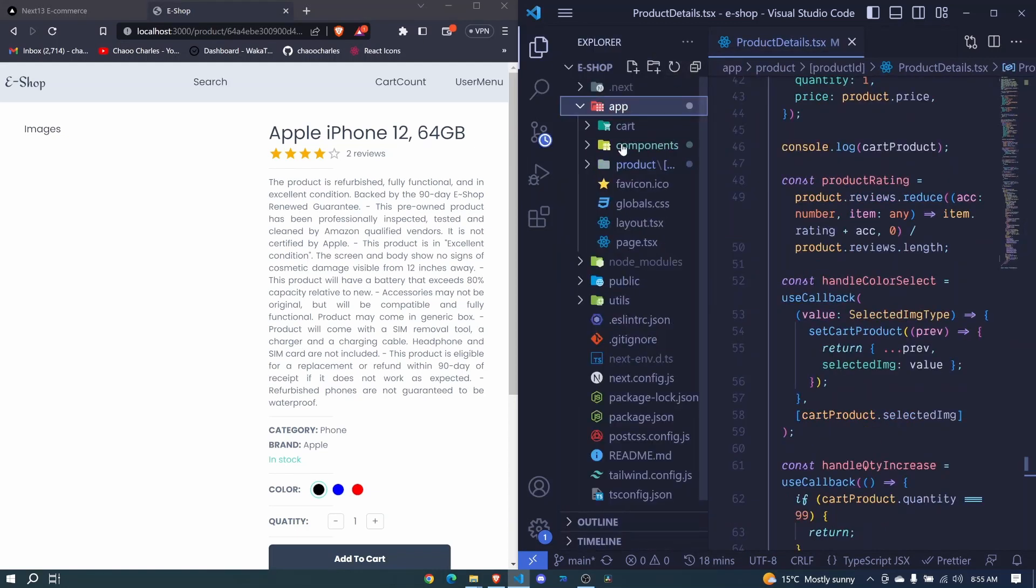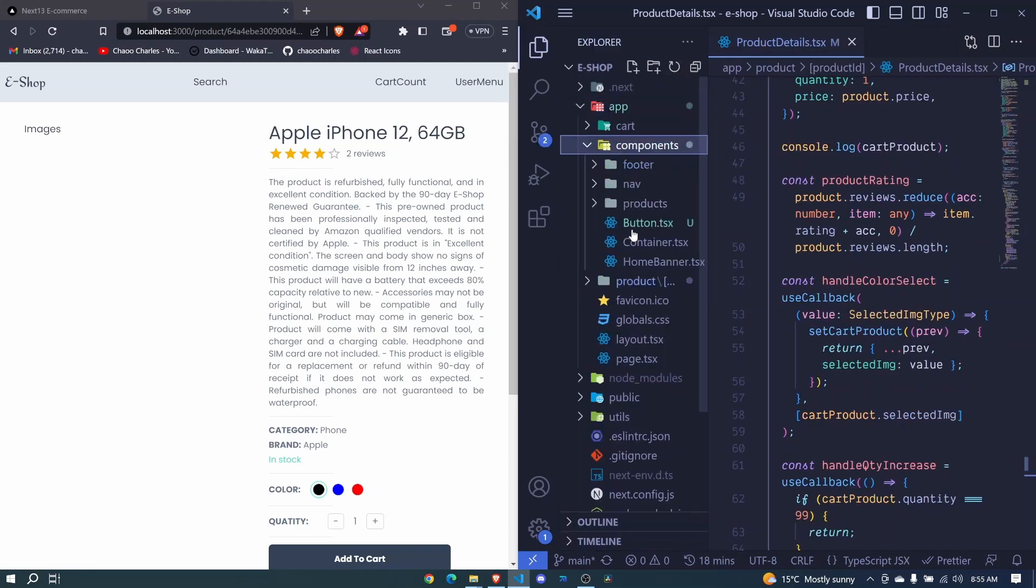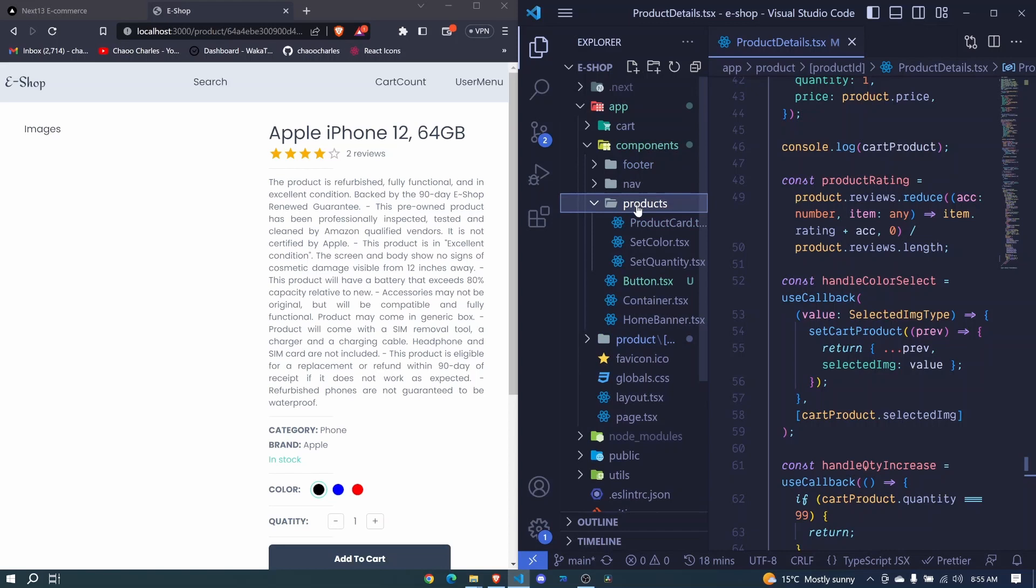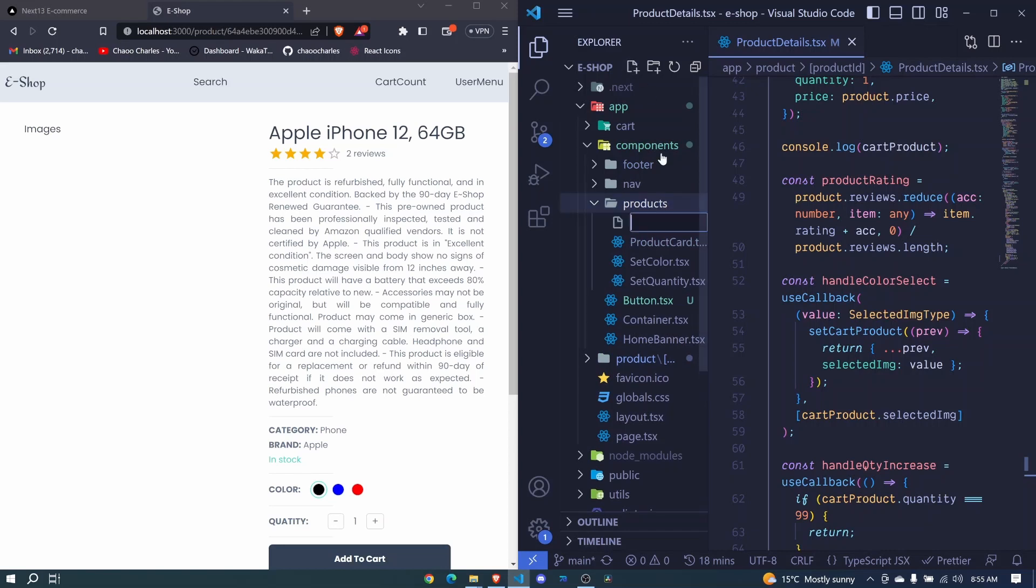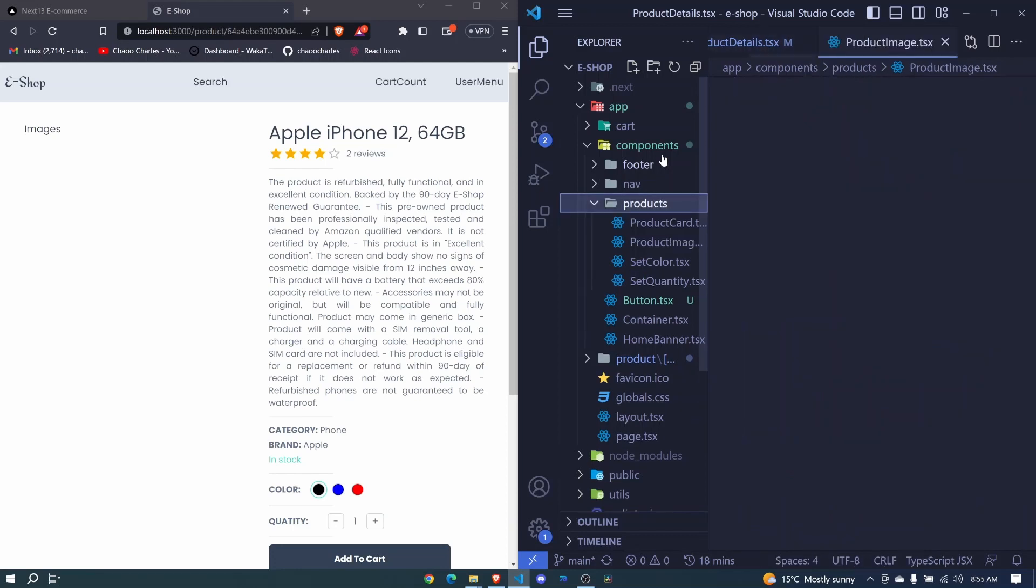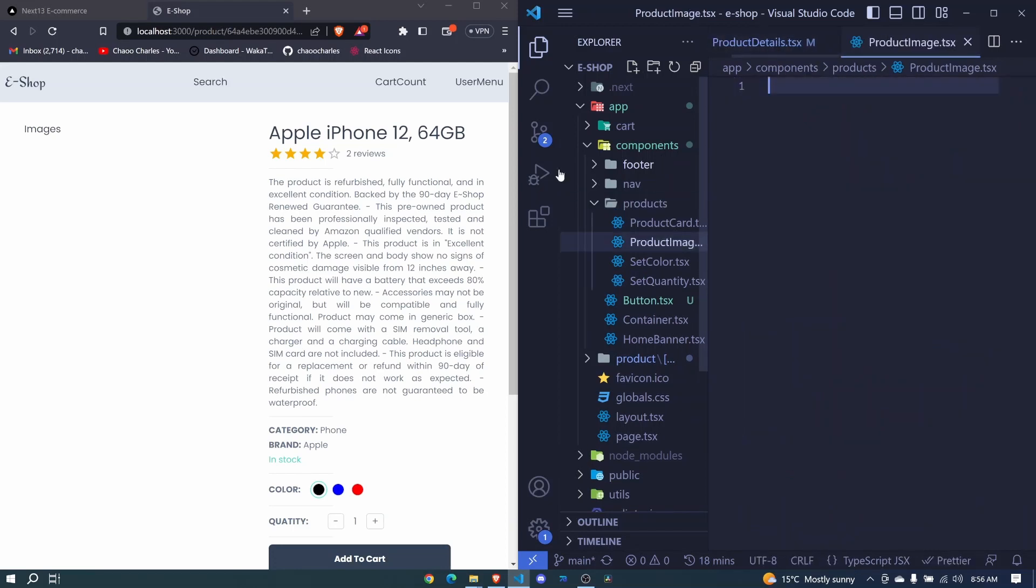I'll do it at app components products. So I add a new file and I can say product image here, product images or image dot tsx and hit enter.